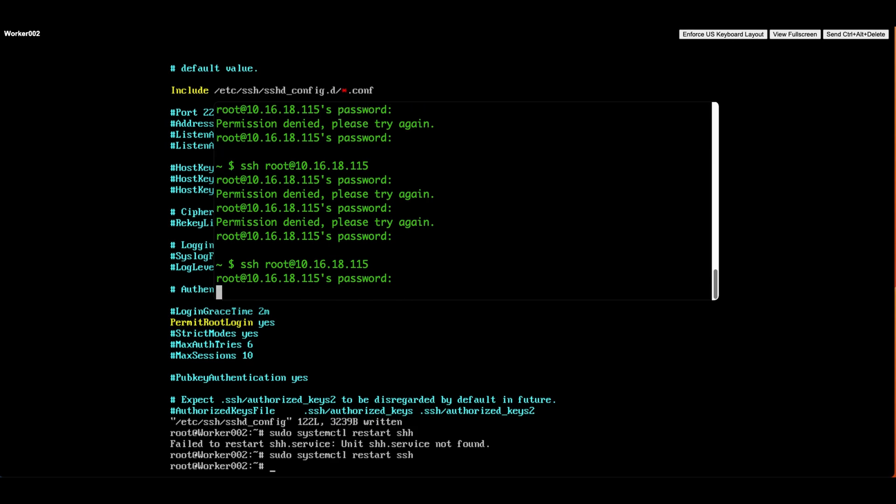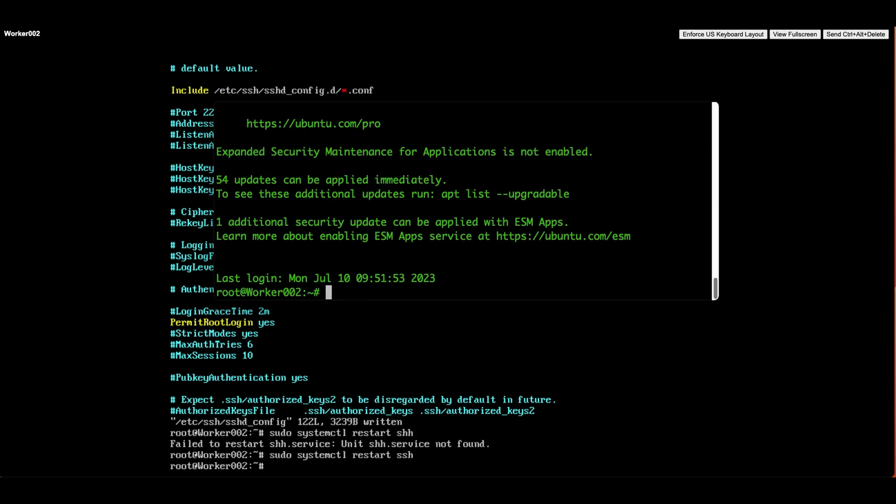Type in the password and hit enter, and voila, we're in. We've successfully logged into the server using SSH as the root user.